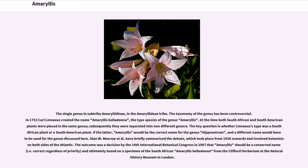The single genus is placed within the subtribe Amaryllidinae, in the Amaryllidae tribe. The taxonomy of the genus has been controversial. In 1753, Carl Linnaeus created the name Amaryllis belladonna, the type species of the genus Amaryllis. At the time, both South African and South American plants were placed in the same genus; subsequently they were separated into two different genera. The key question is whether Linnaeus' type was a South African plant or a South American plant.